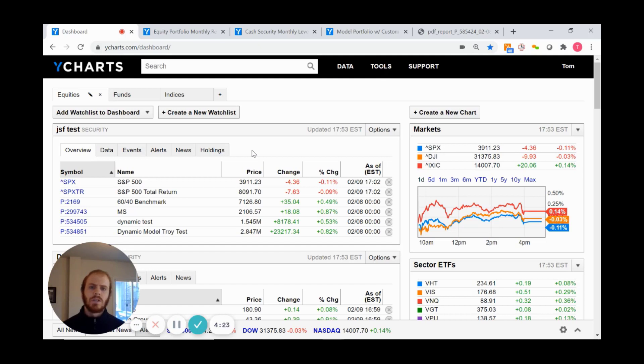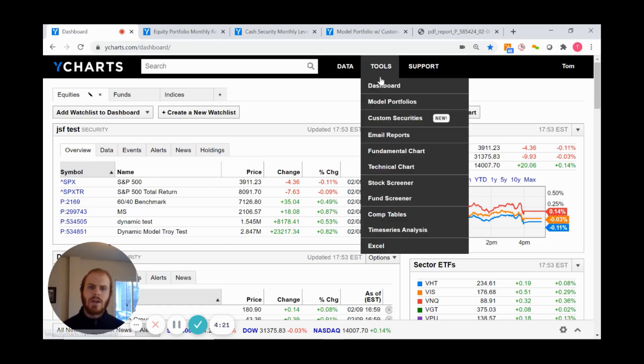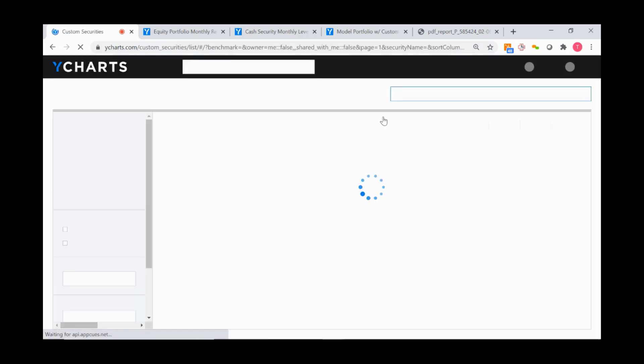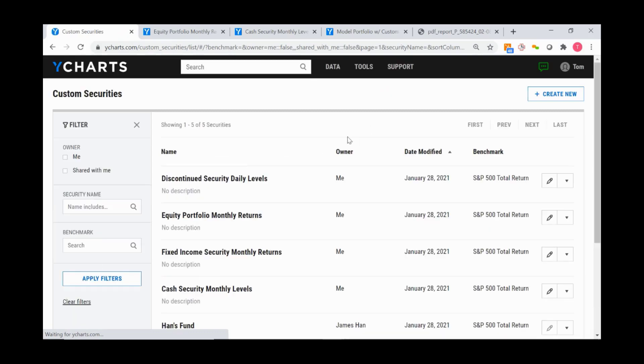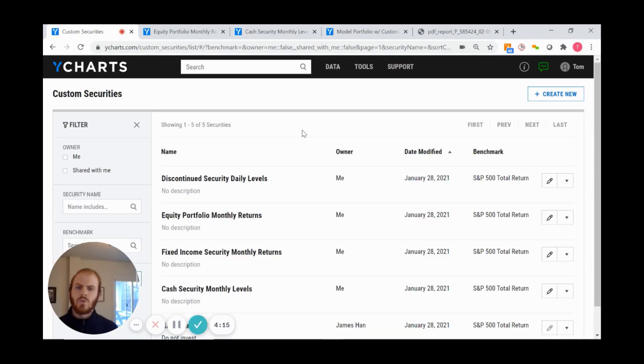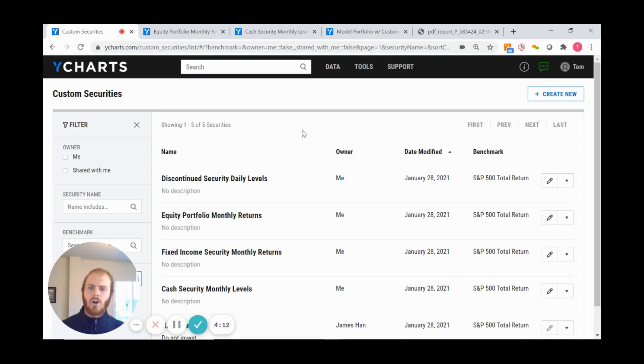Under the Tools dropdown, we'll jump into Custom Securities. From there, it takes us to our landing page where all of the custom securities you create will be located.